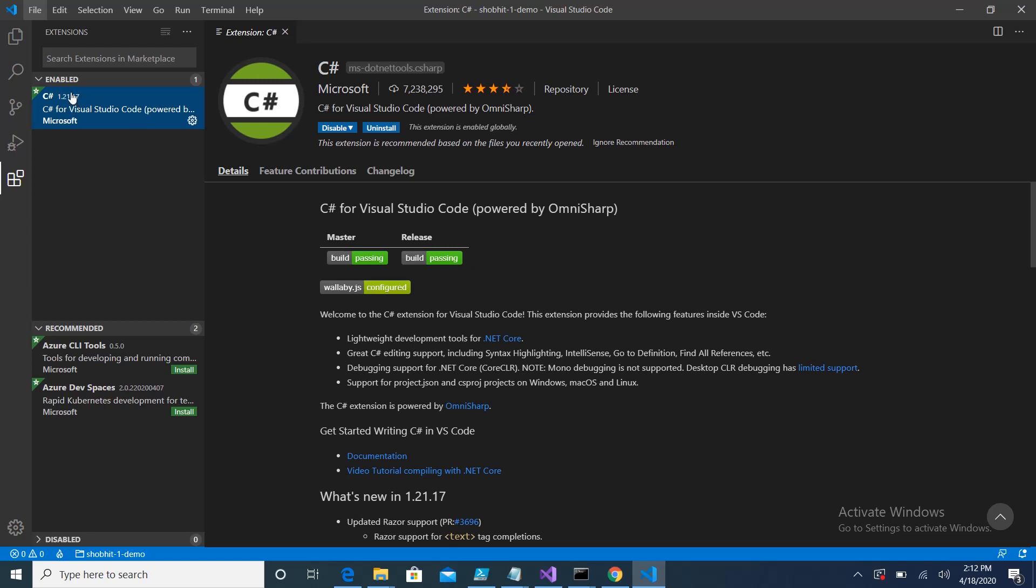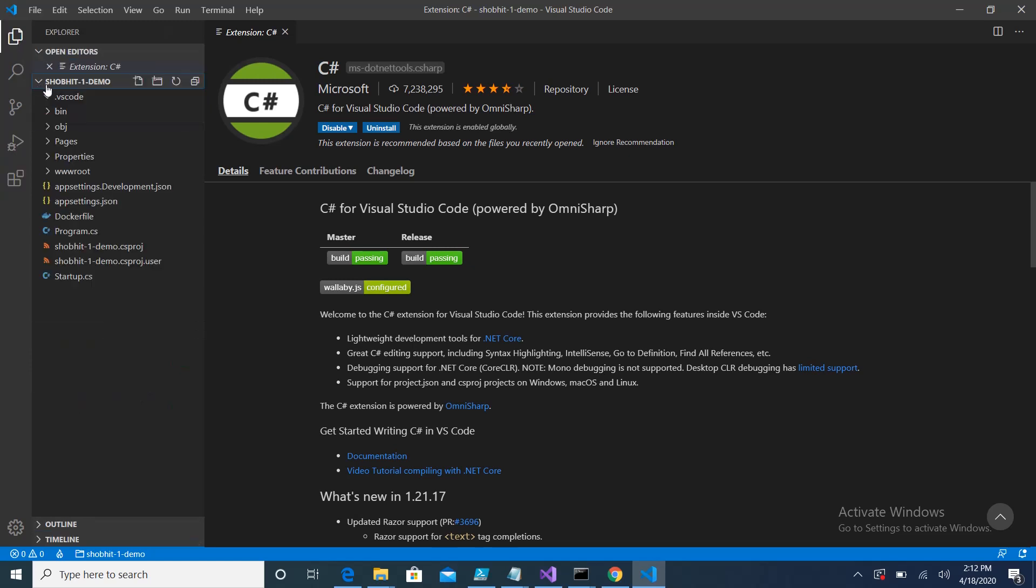If it is not installed, please install it. This is mandatory for running .NET Core application or any C# application on your machine using Visual Studio Code. After that you have to go into the folder where your application resides. I have already opened it, so my application resides in this folder.